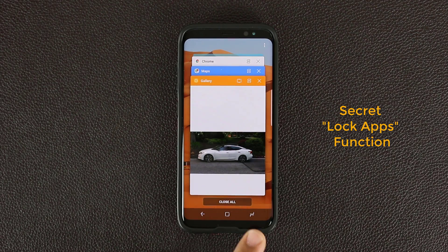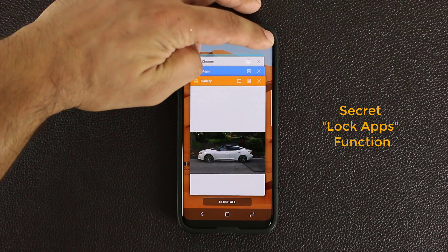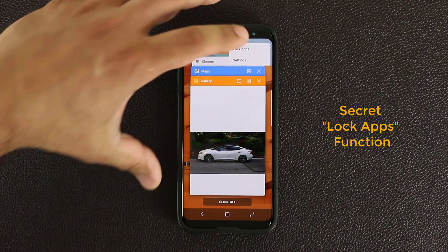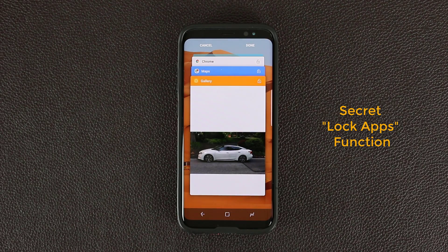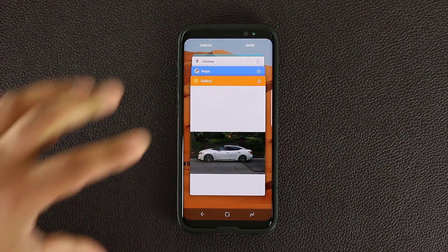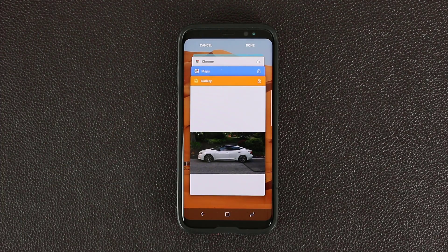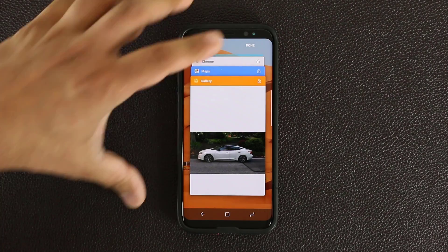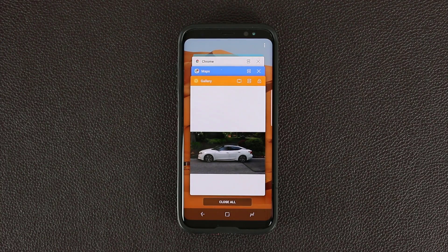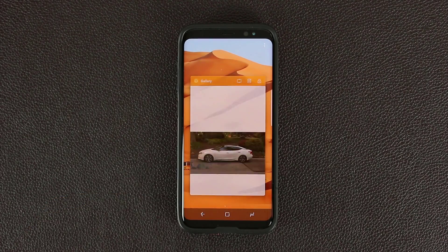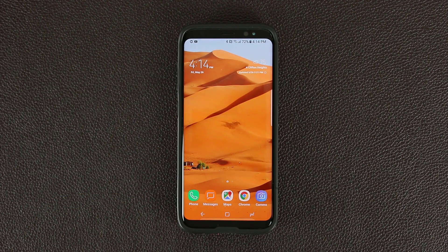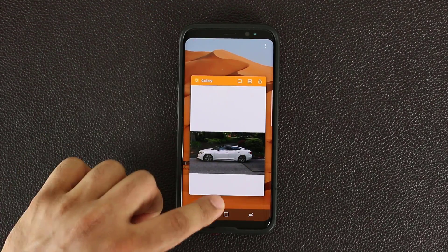All you do is tap the Recents key, this thing comes up, and then you tap the Settings icon and choose Lock Apps. From here you can lock individual apps that are running in the background right now. If I lock the Gallery application, the lock symbol is now in the lock status, and then I click Done. What this allows me to do is when I click Close All Applications, it's not going to close the Gallery application that I just locked. This is very convenient if you need an application running in the background at all times and you do not want to accidentally close it by tapping the Close All button.